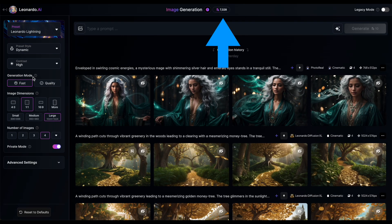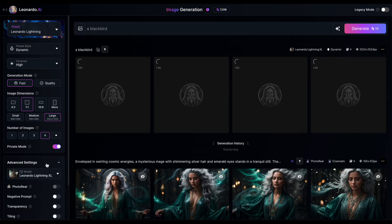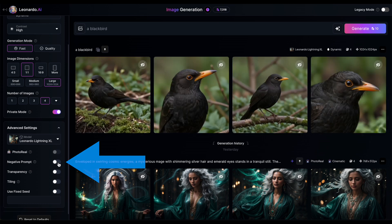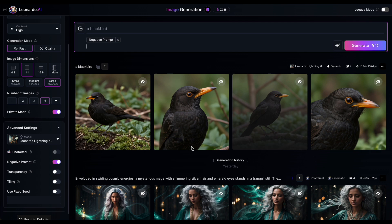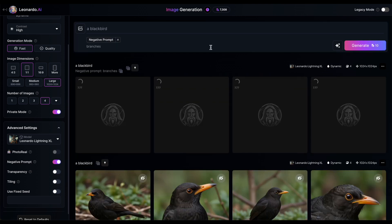Notice that your token count is now located at the top center of the page instead of the right side. The prompt field remains at the top of the window. You'll see that the negative prompt slider has been relocated to Advanced Settings. When you enable it, it will open up the prompt window where you can input your negative prompt.